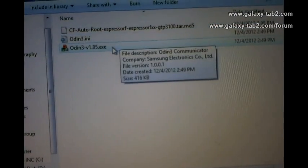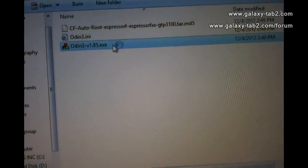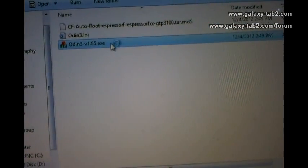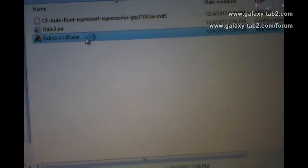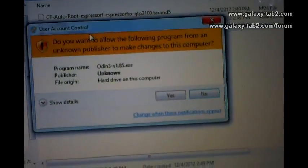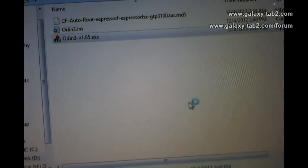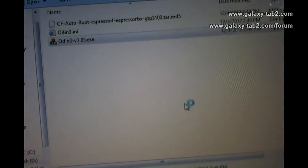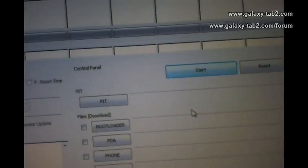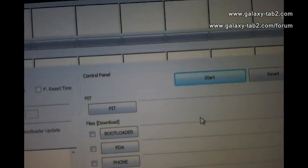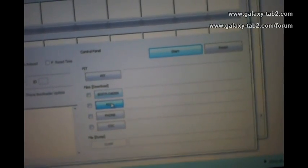After extracting, we should run Odin 3. Make sure you run it as system administrator. Here is Odin 3. Now the file that you downloaded, you have to use it as PDA.